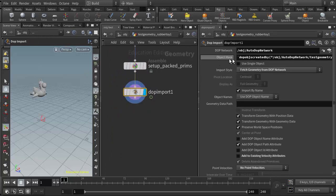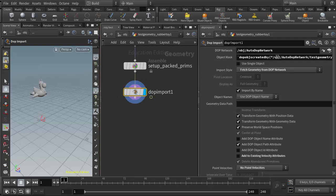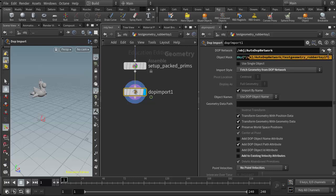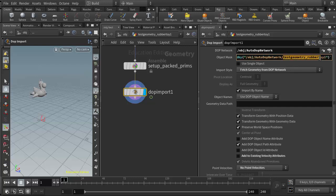This is the node that needs to stay in sync with the node that's in the DOP network. It also has a path that we need to keep our eye on. We see object level autodop network, and then it's referencing the RBD packed object in the DOP network. So this path and the previous path need to stay in sync with each other.